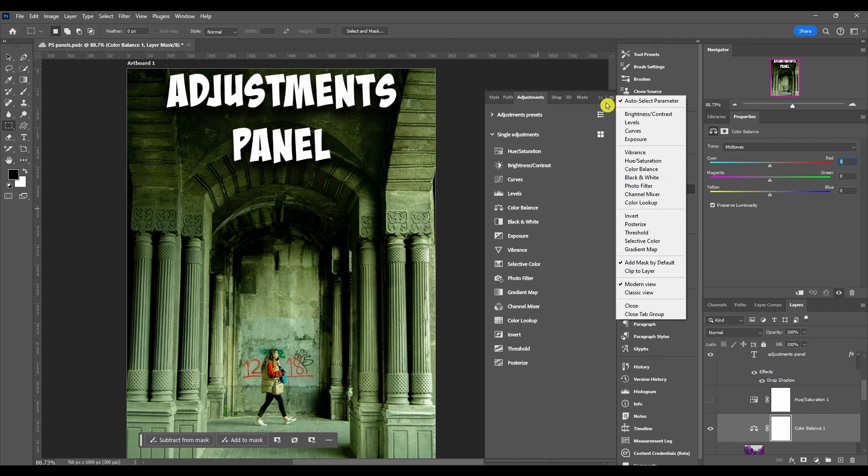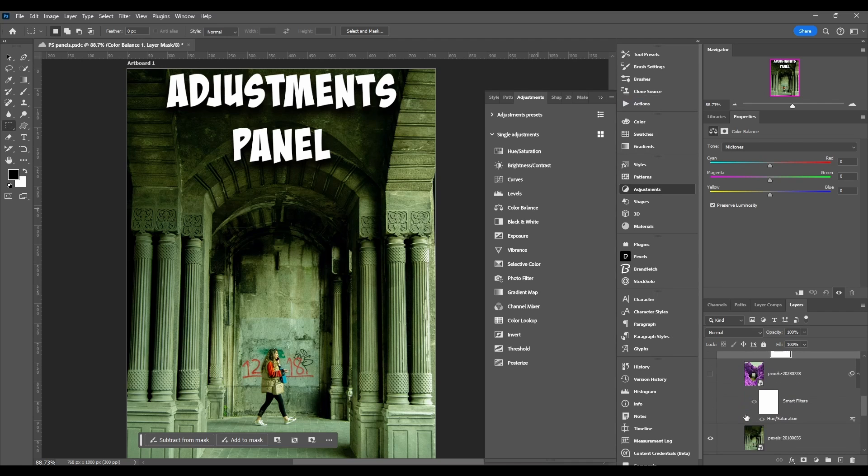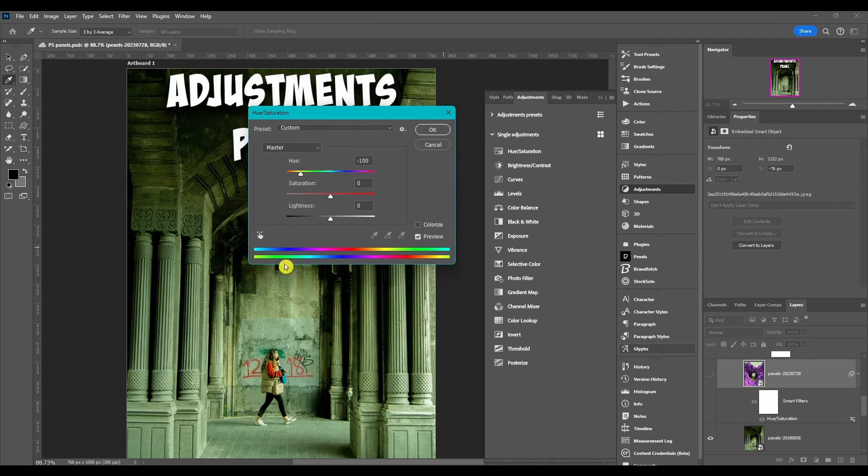The first thing on here is auto select parameter. Don't even worry about this. All it does literally is if you have one of these pop up, it has the first box highlighted so you can just enter in the numbers without having to click on it and then enter.